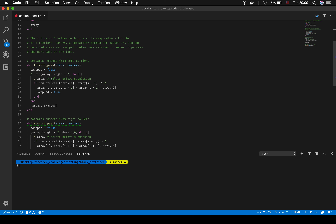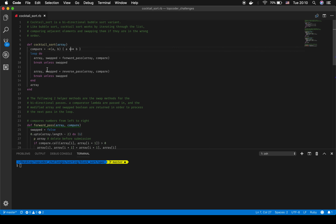There's a print statement I'll delete before submission — it just shows those numbers shifting as we go through the array. If the comparison call finds that array[i] is greater than array[i+1], then those two elements swap places. That makes swapped true, and we keep going through the loop. If swapped is true, the return value — which includes the array and the boolean for swapped — is passed back in and goes into the reverse pass.